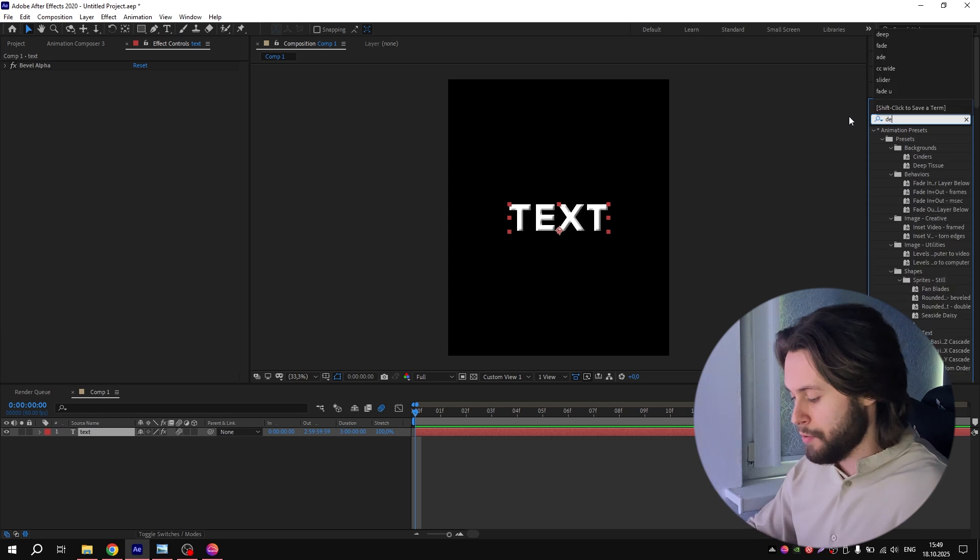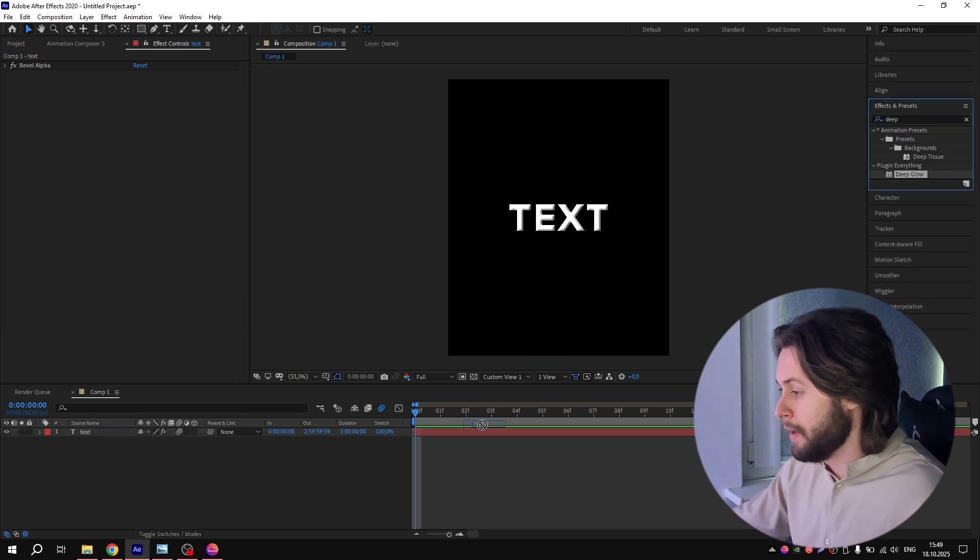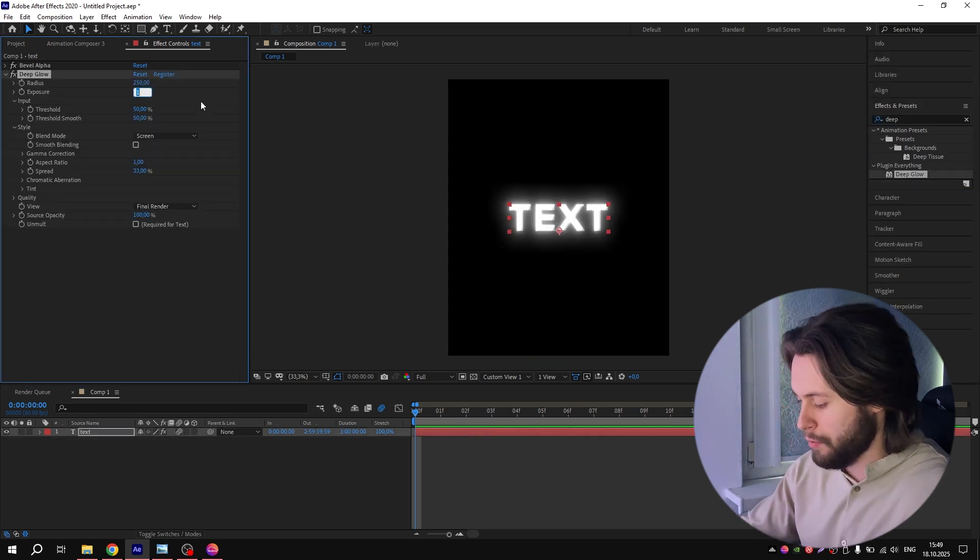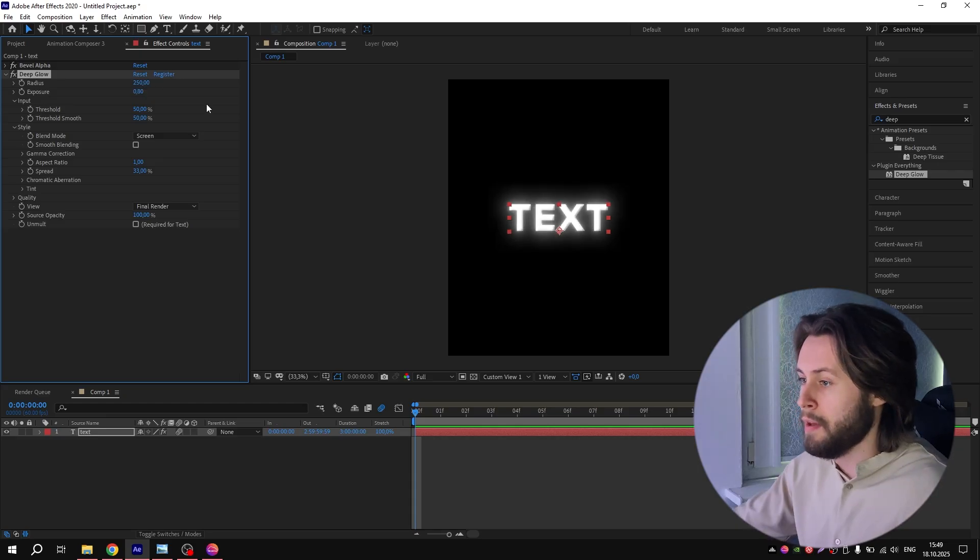Go to Effects and Presets again and search for Deep Glow. Add it to the text layer and change Exposure to 0.8. And of course, don't forget about this option—click here and close it.